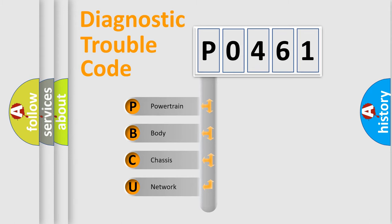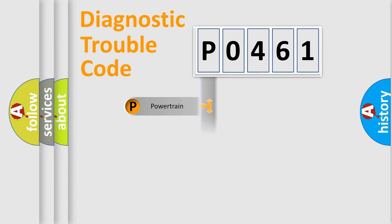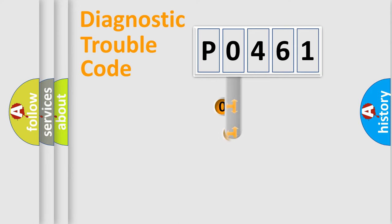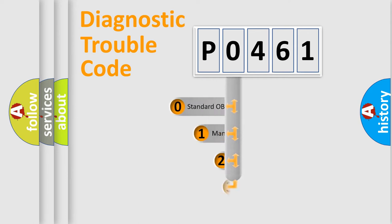We divide the electric system of automobile into four basic units: Powertrain, Body, Chassis, and Network. This distribution is defined in the first character code.